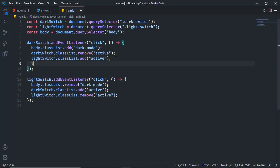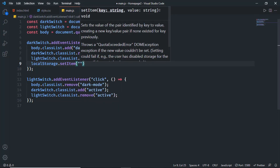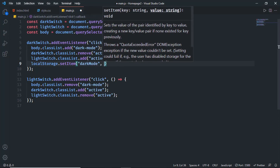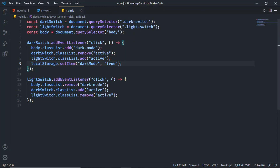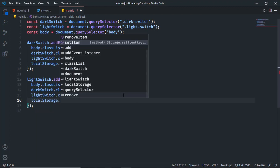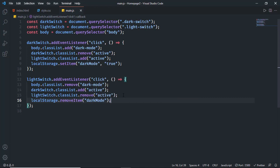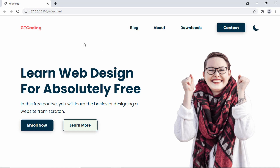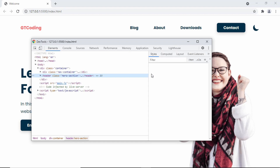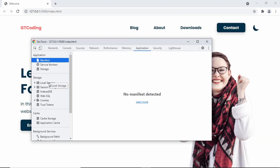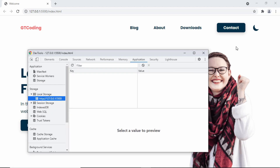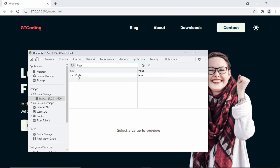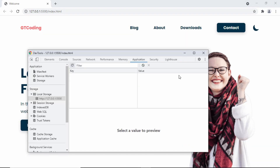Whenever we add dark mode we'll also save a value to local storage. Type 'localStorage.setItem("darkMode", true)'. When switching back to light mode, we remove it: 'localStorage.removeItem("darkMode")'. In the browser, right-click, go to Inspect, then Application, and find Local Storage. Click our website — currently no values. Click the dark switch and we can see 'darkMode: true' in local storage. Click the light switch and the value is removed.